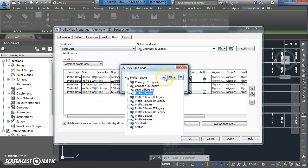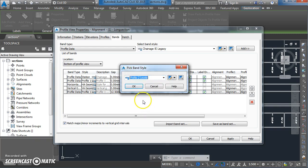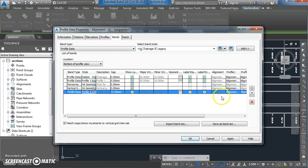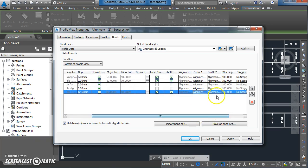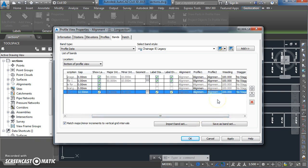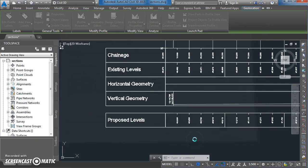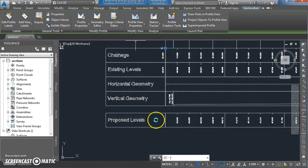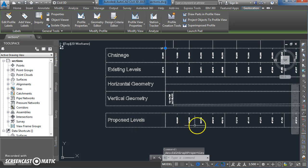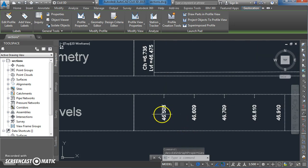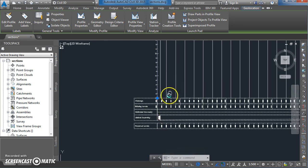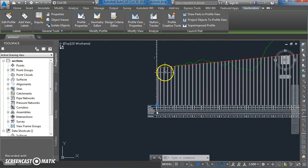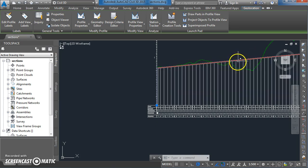Change this one over here to profile 2, apply and ok. Yeah, so now we've got proposed levels. I had the wrong one selected in there. So we've got proposed levels now along the new vertical alignment, that red line there.